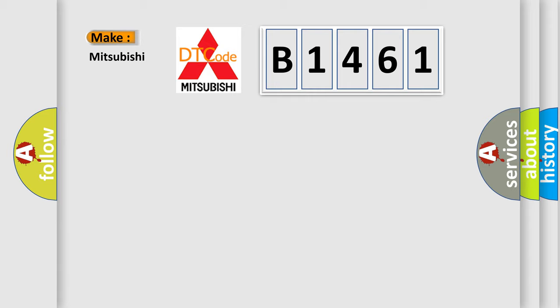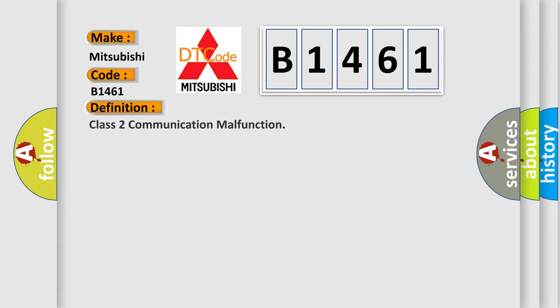So, what does the diagnostic trouble code B1461 interpret specifically for Mitsubishi car manufacturers? The basic definition is Class 2 communication malfunction.